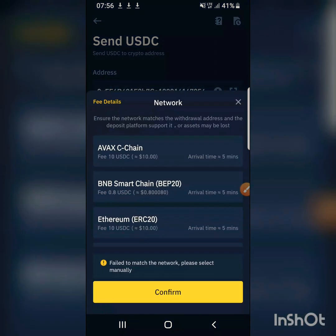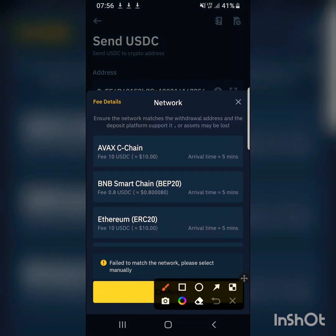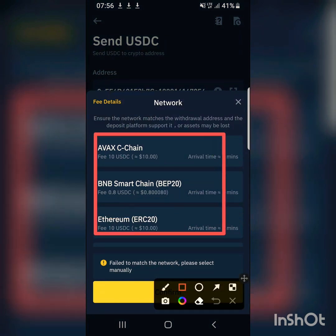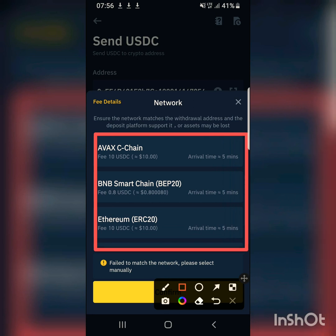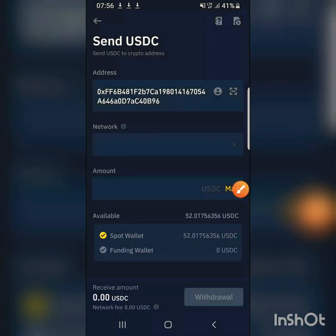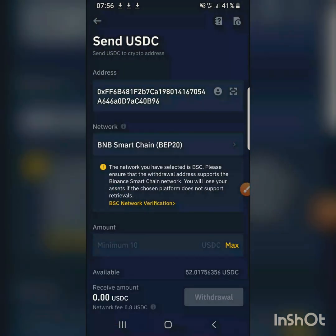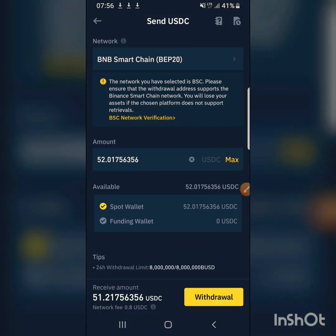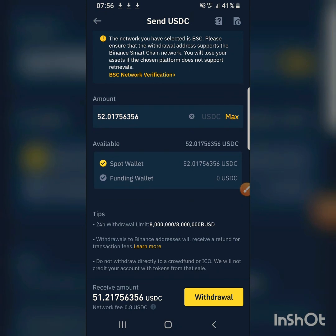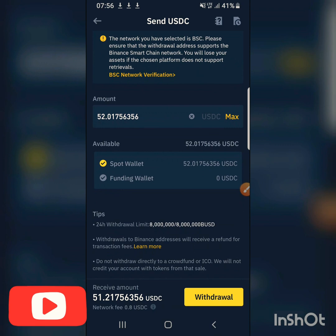The network I'm choosing is BEP-20 — that's BEP-20 Smart Chain — and the fee is 0.8 USDC. I'm not going to use AVAX or ETH; I'm going to use BEP-20. I confirm the network, then I send the maximum amount from my spot wallet. The receive amount minus the 0.8 fee is shown, and I double-check to confirm the address is correct, then click Withdraw.